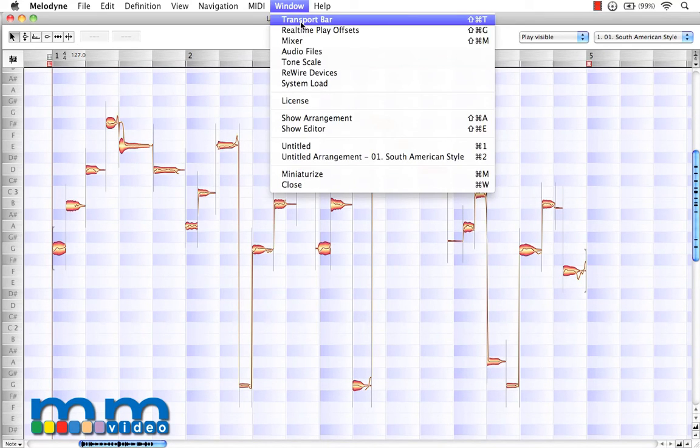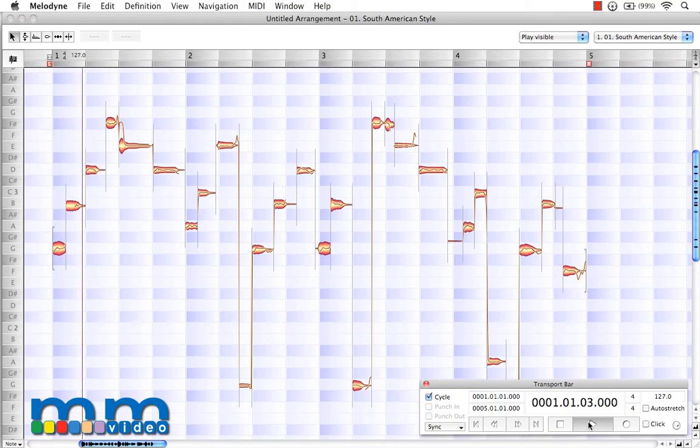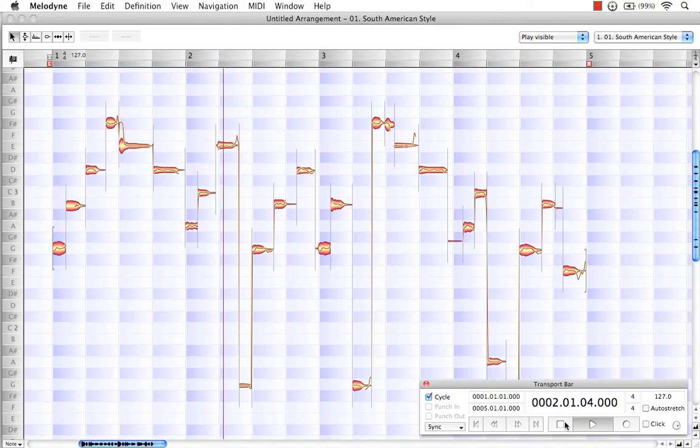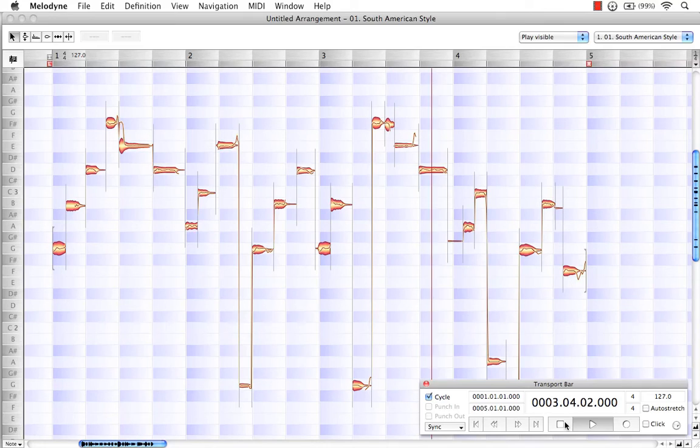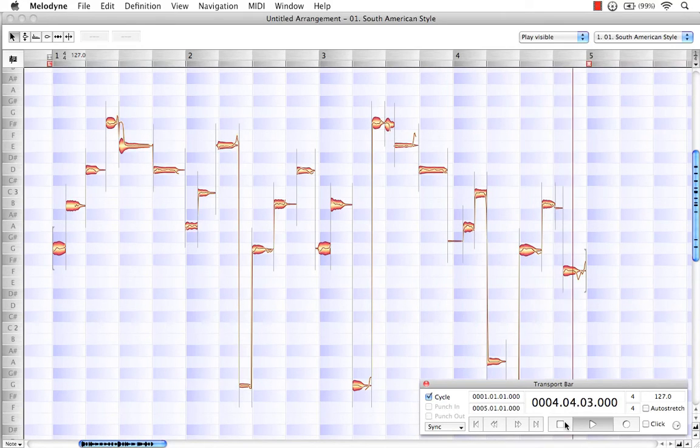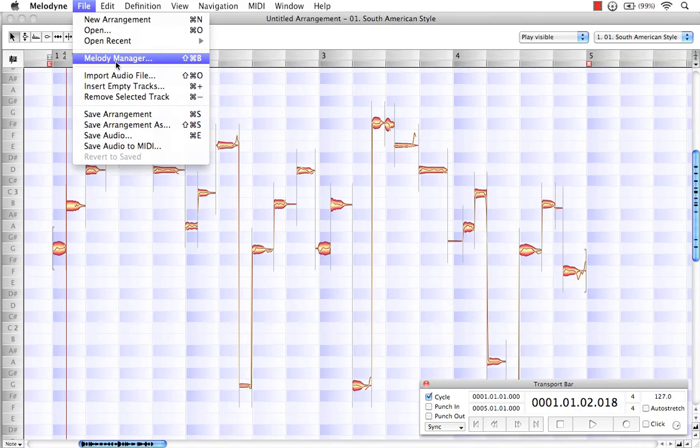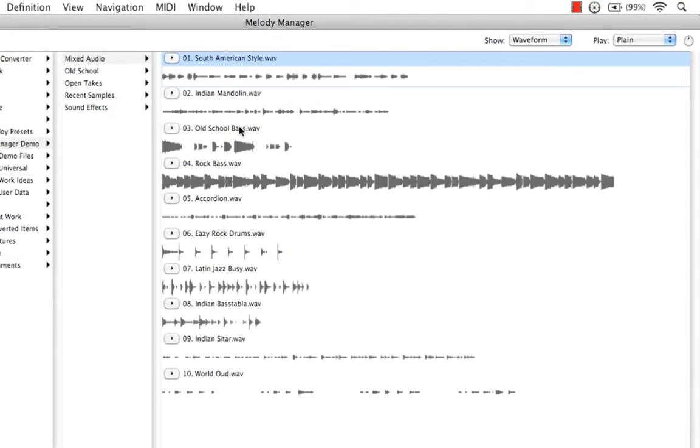And there it is. Let's open up our transport bar and hit play. There. Let's go back to Melody Manager.